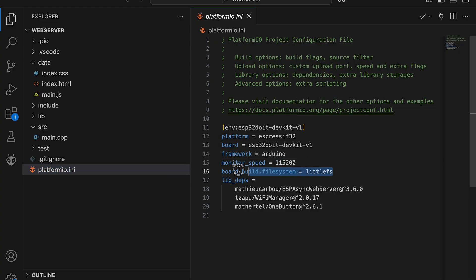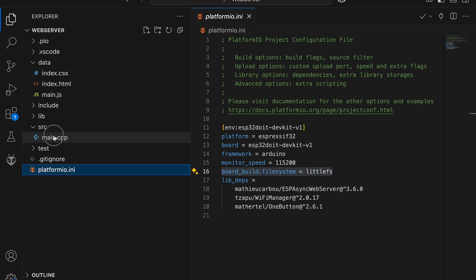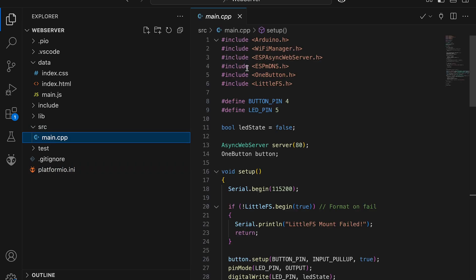Because we are using PlatformIO, we don't need to install any extra libraries. We just need to enable it in platformio.ini file by specifying this file system. After that we include the necessary header file and init it by calling the begin function.